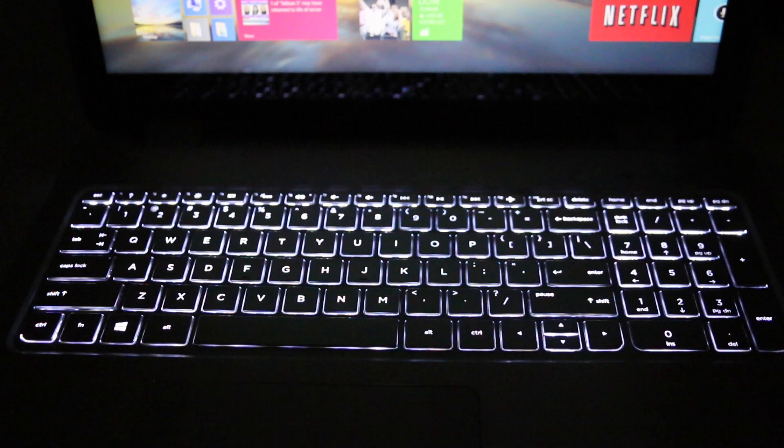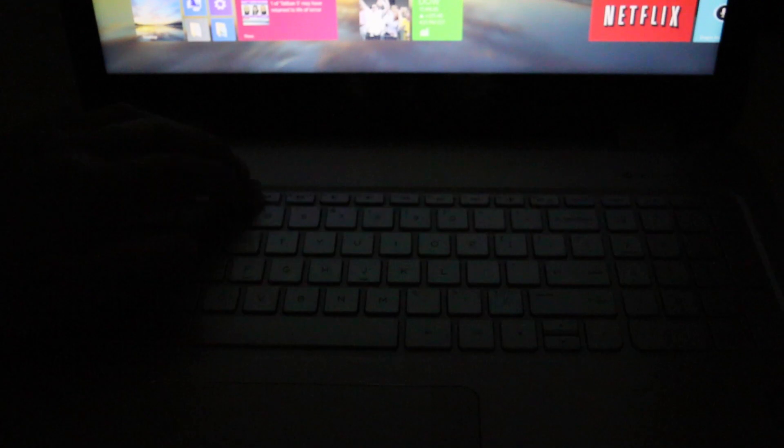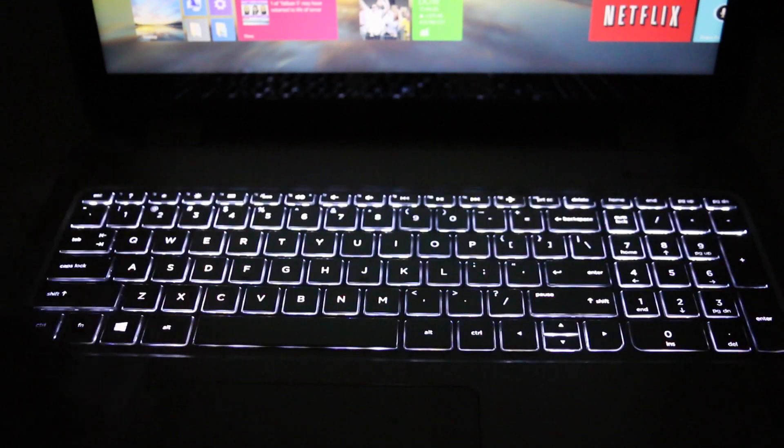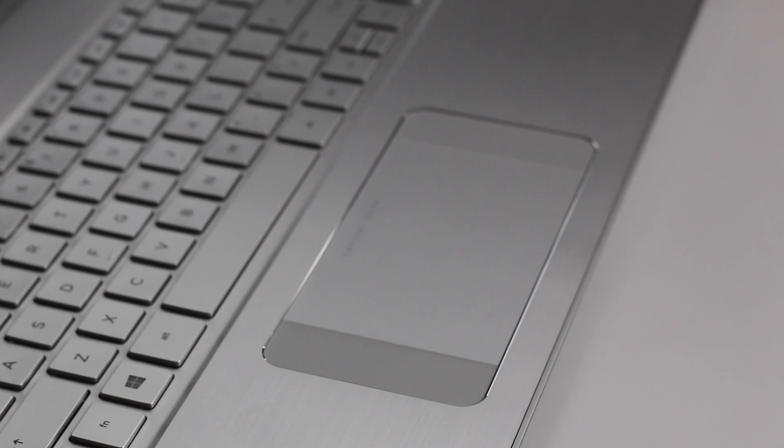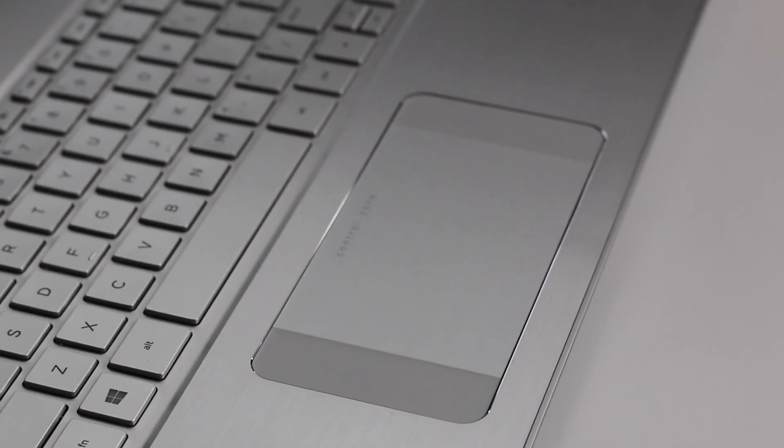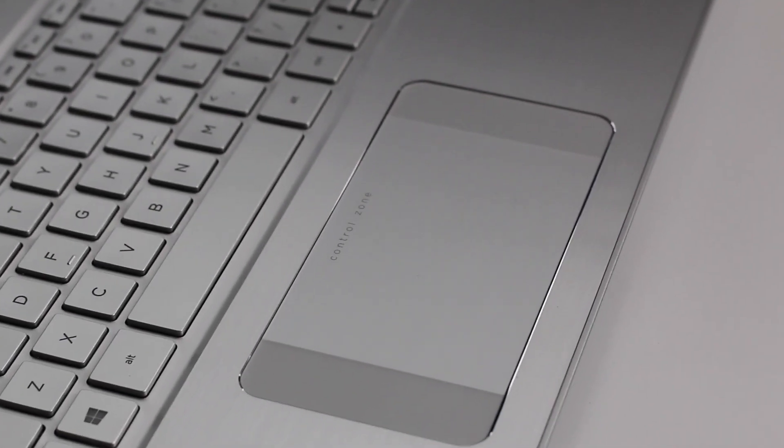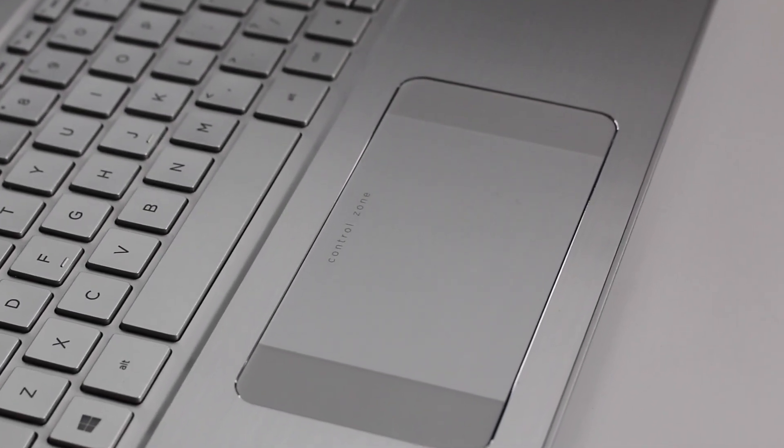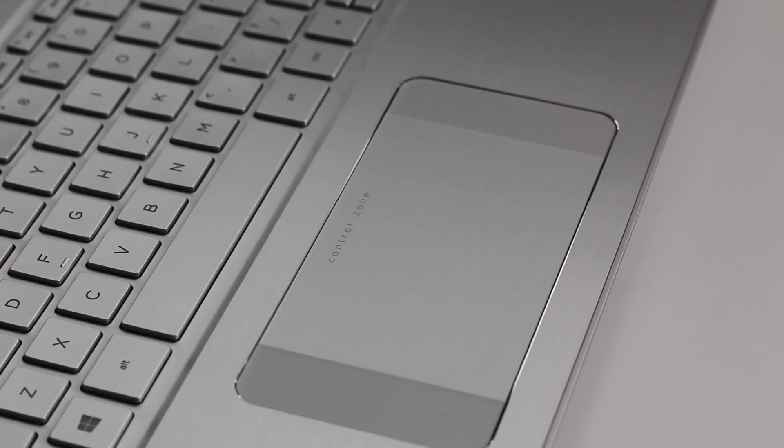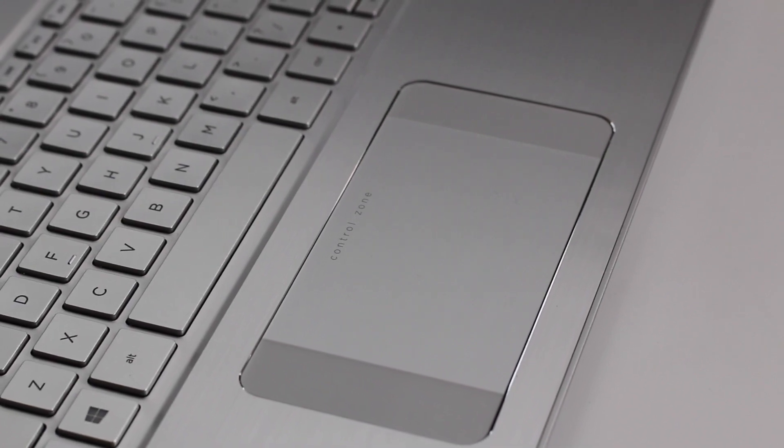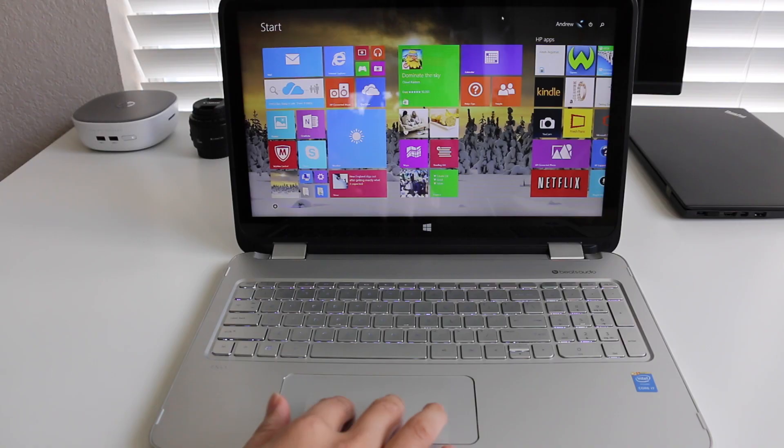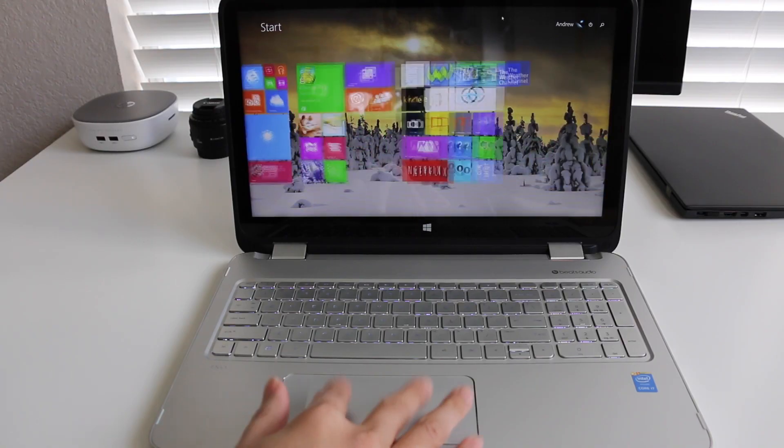The HP Control Zone trackpad was first featured on the HP Spectre line of laptops and since then they've made their way all the way down to the HP Envy line of laptops. Yes, it does seem like a good idea to incorporate the charms and multitasking menu into the trackpad. However, sometimes I would find myself activating the charms menu on accident with my palm rest. I just wish HP included an on and off function for the Control Zone.